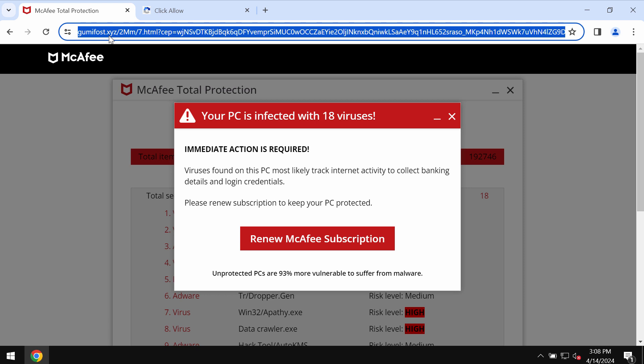GummyFost.xyz tries to make you pretty scared about the condition of your computer in order to make you download and install some potentially unwanted applications.